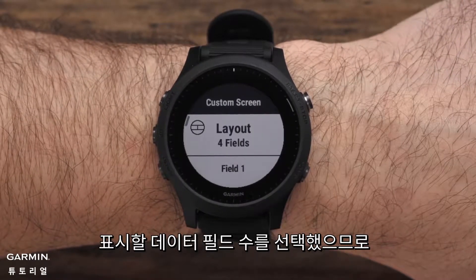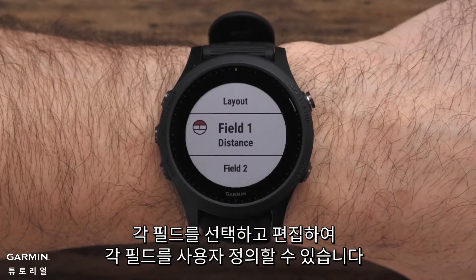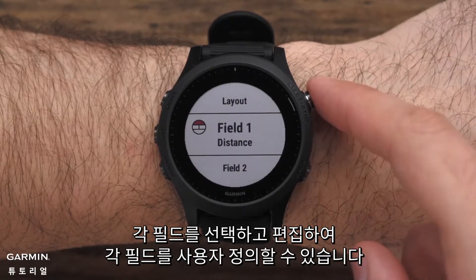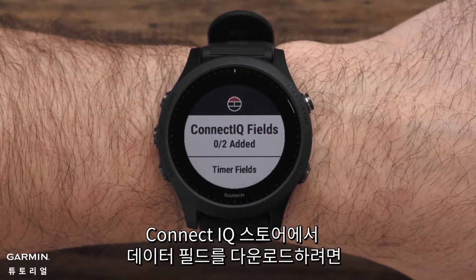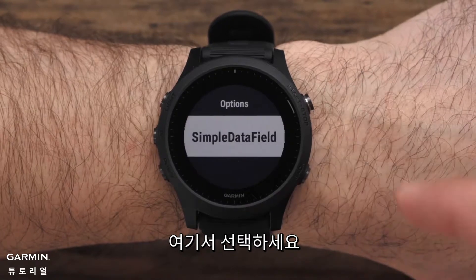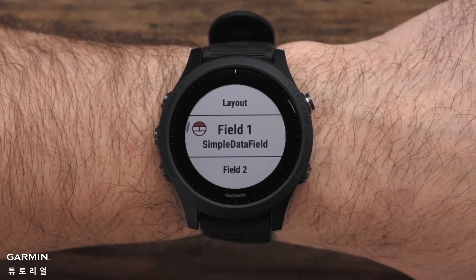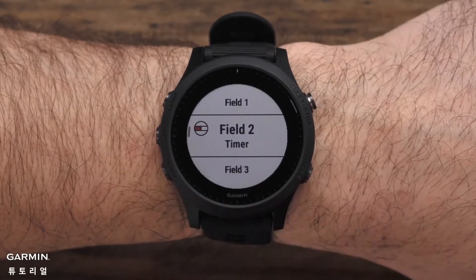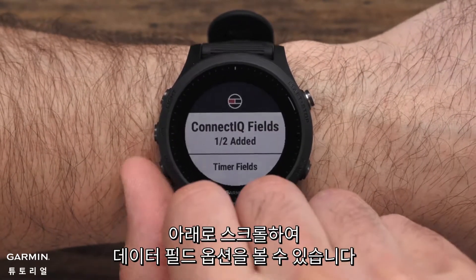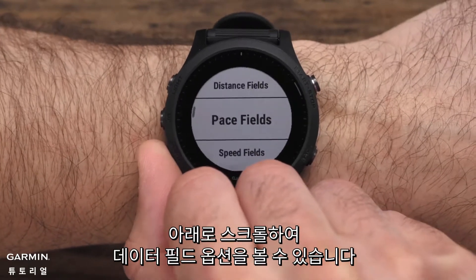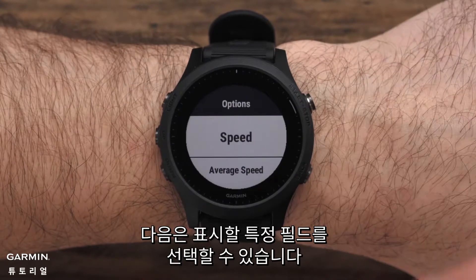Now that you have chosen the number of data fields to display, you can customize each one by selecting and editing each field. If you have downloaded a data field from the ConnectIQ store, you will be able to select it from here. Scroll down to see a list of data field options. Next, you can select the specific fields you would like displayed.